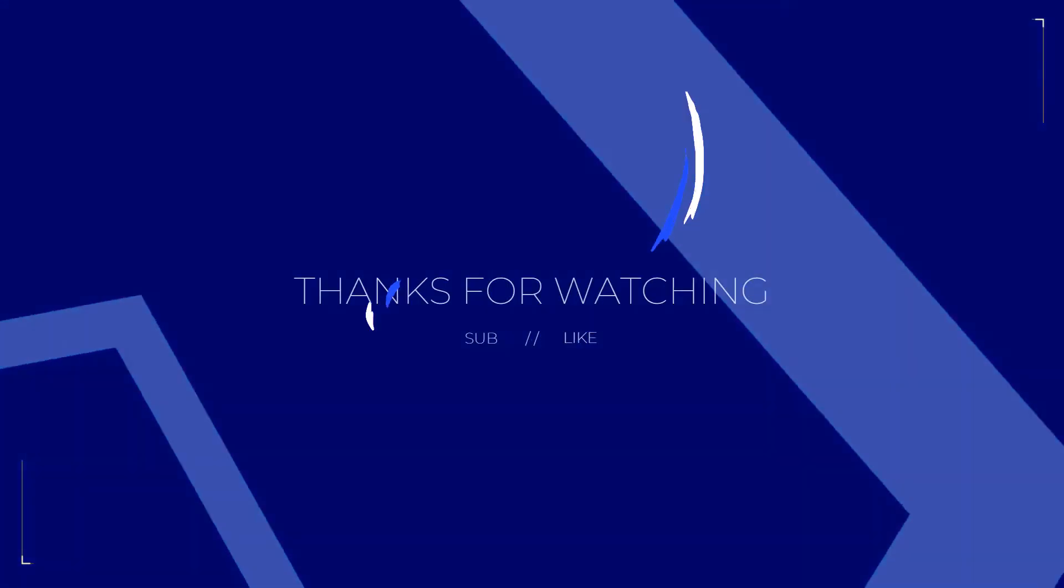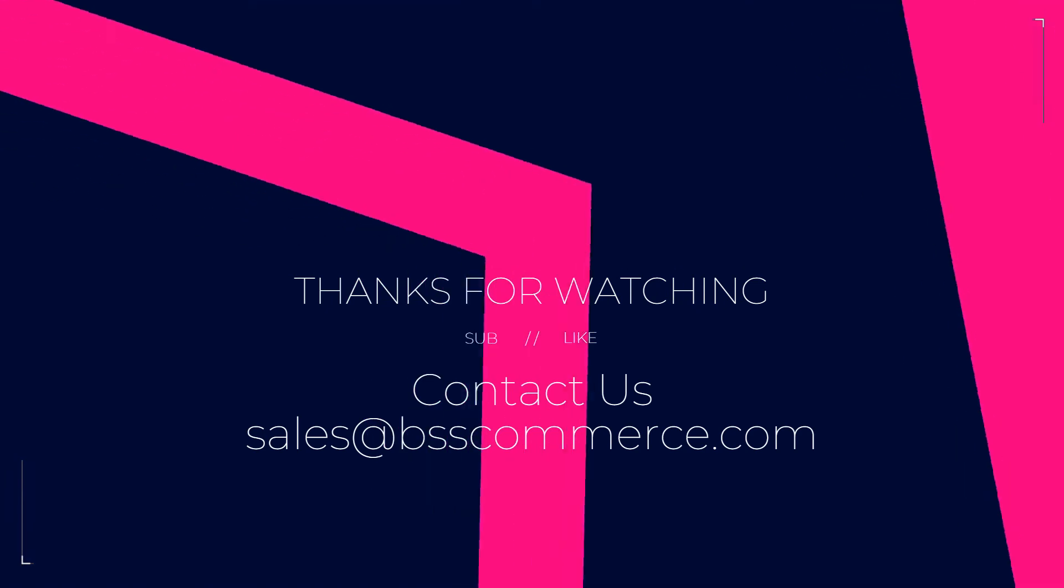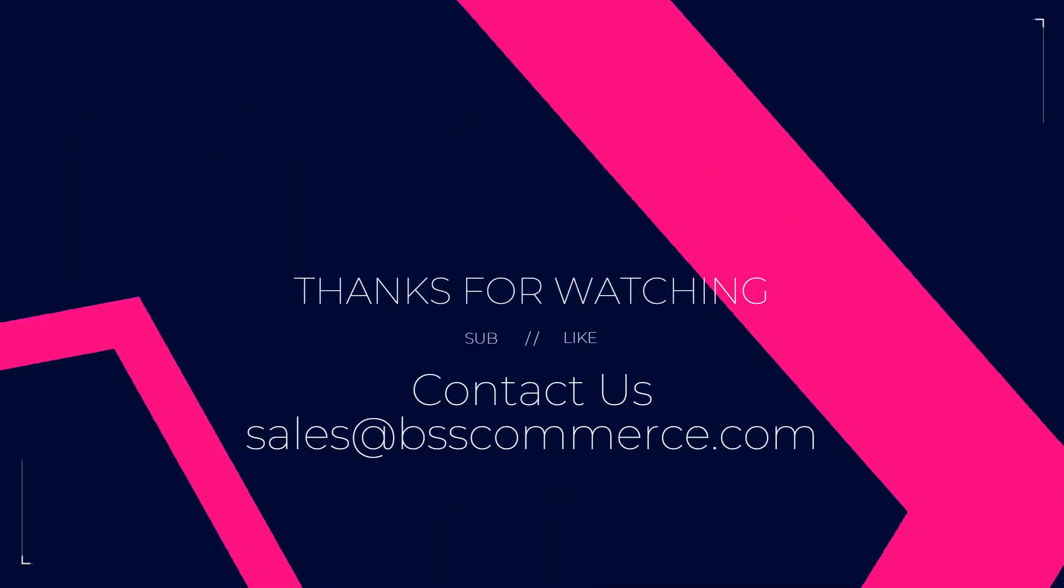That's for today's video. Feel free to contact us if you need any further assistance.